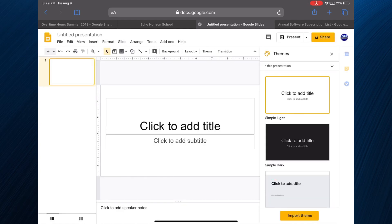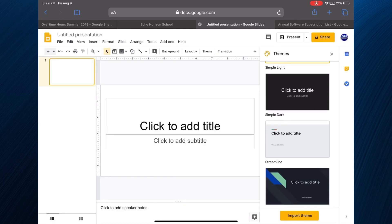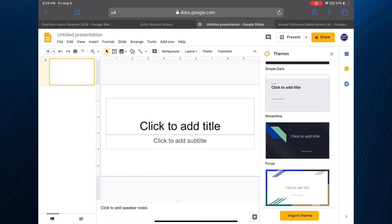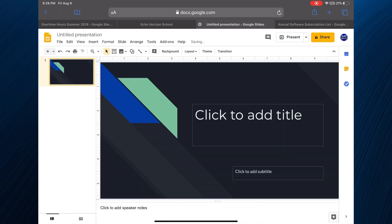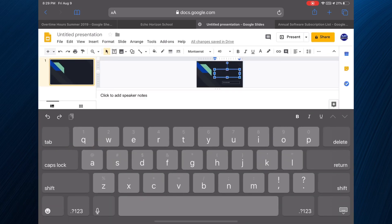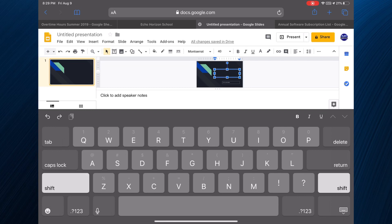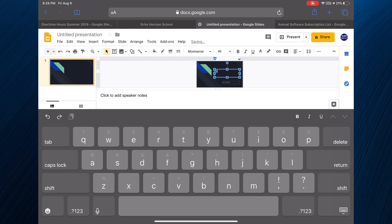All right, we can choose a theme. Let's choose this one here and I mean you pretty much get all the bells and whistles that you would on a desktop. Let's write a couple of things here. This is a presentation.